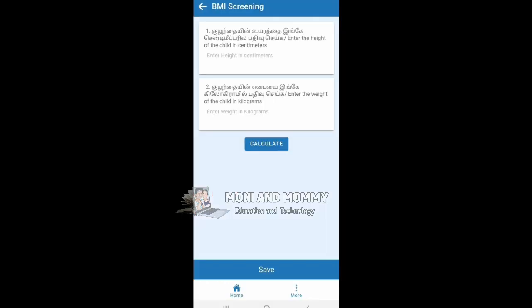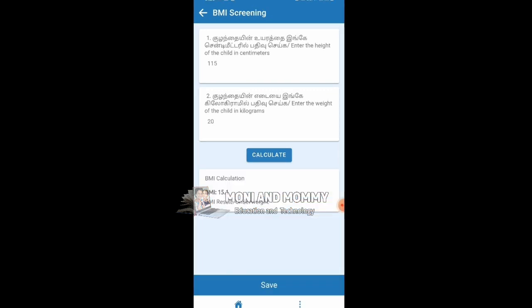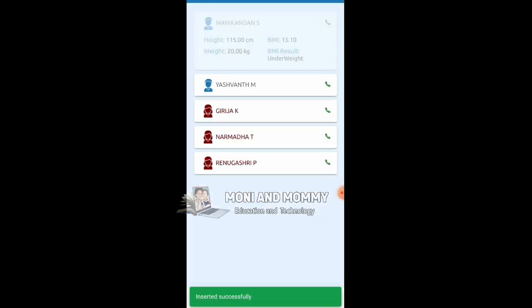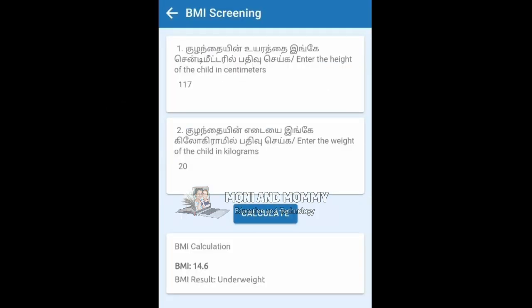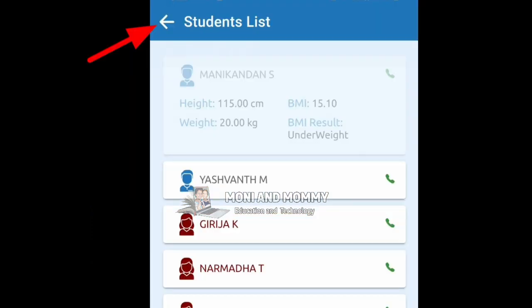Select the student height, mark the weight, then click the Calculate option for BMI Calculation. Click Save. You will see an 'Inserted Successfully' message. You can then check the student height and weight. If there is a duplicate entry, click Duplicate, then click Back.